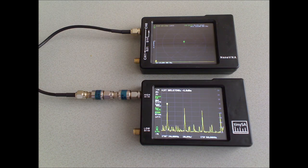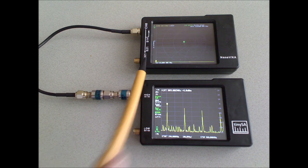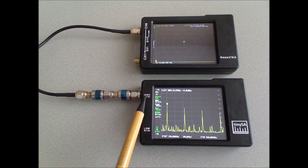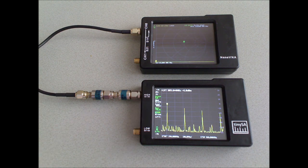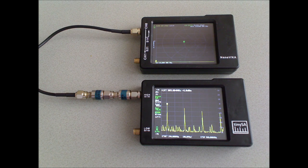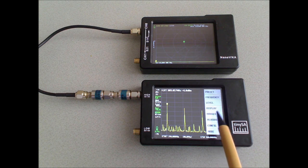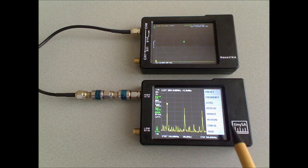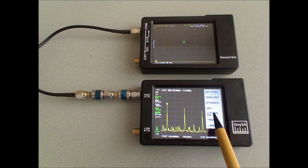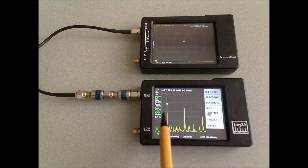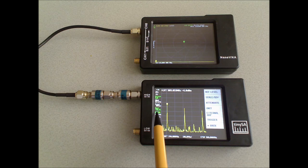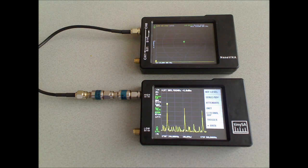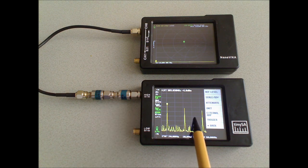To observe the higher harmonics, I've connected the output of the nanoVNA to the high input of the tiny SA using 40 dB attenuation. And I've set the correction for the level by using the external amp function to minus 40 dB. So the levels that the tiny SA displays are corrected for the attenuation.